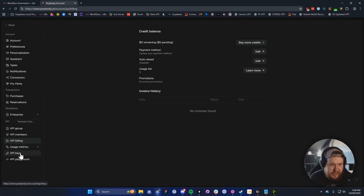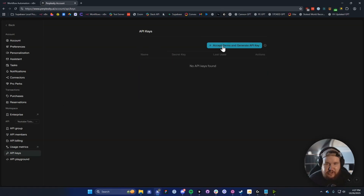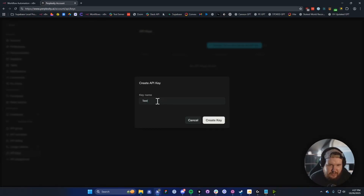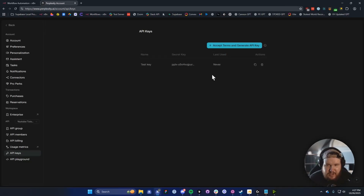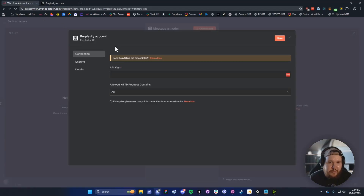Now we should be able to access our API key. If we go to the bottom left where it says API keys and click on Accept Terms and Generate API Key, we can enter in a key name. You can name this whatever you want — I'm just going to name it Test Key. Click on Create Key, and then click on the Copy button. This is going to copy this key to our clipboard.